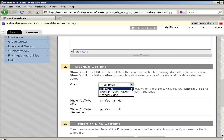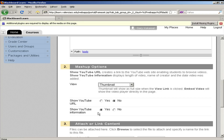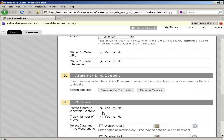On step two are those display options I mentioned earlier. I'm going to go ahead and leave it on thumbnail view. I can choose whether or not to show the YouTube URL. I can also choose whether or not to show YouTube information. I recommend leaving this one set to yes, as that way you're citing the source of the video.